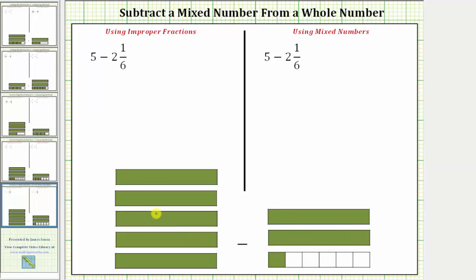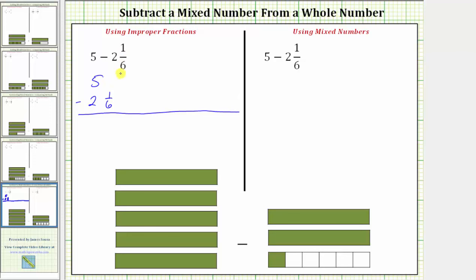Using improper fractions, the first step is to write five and two and one-sixths as improper fractions. To write five as an improper fraction, we write five with the denominator of one. For two and one-sixths as an improper fraction, we'll have a denominator of six, and the numerator is six times two plus one, which is thirteen.